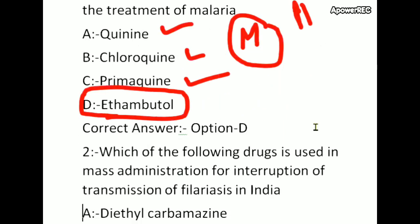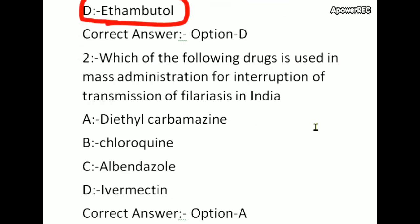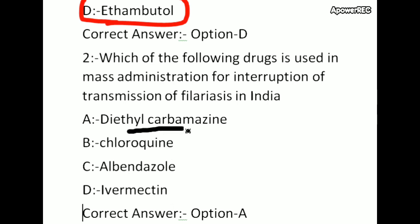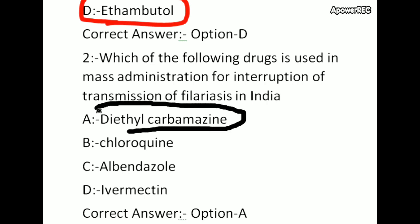Which of the following drug is used in mass administration for interruption of transmission of filariasis in India? Options: diethylcarbamazine, chloroquine, albendazole, ivermectin. The correct answer is diethylcarbamazine. For filariasis in India, diethylcarbamazine is given.